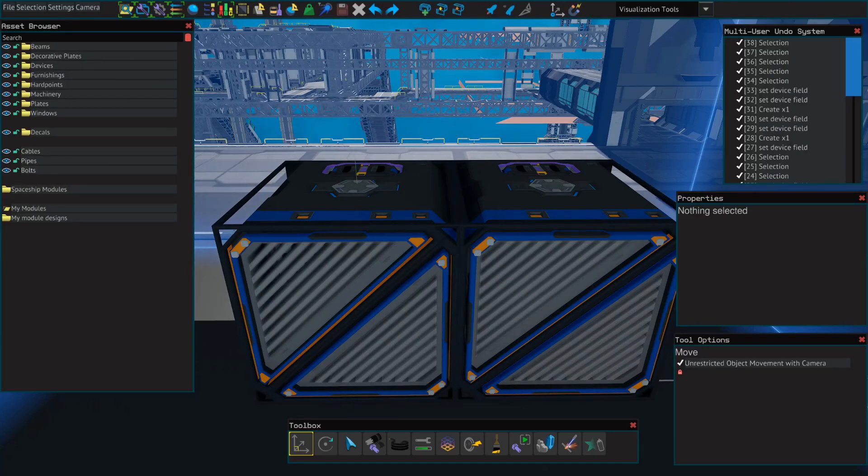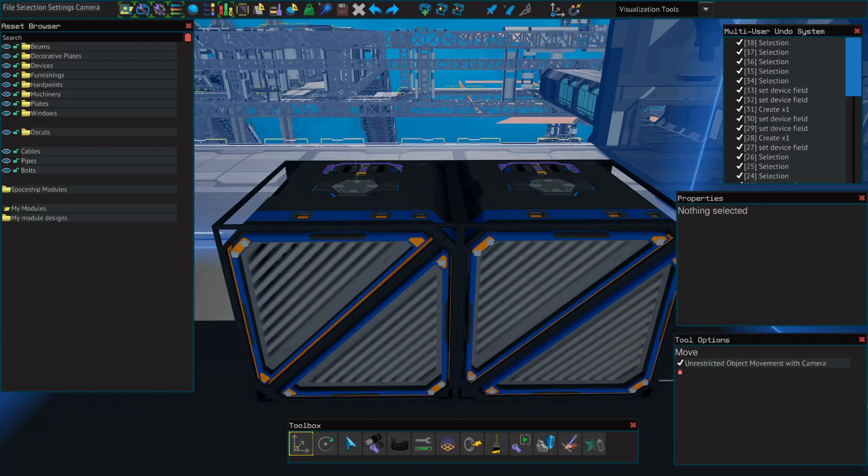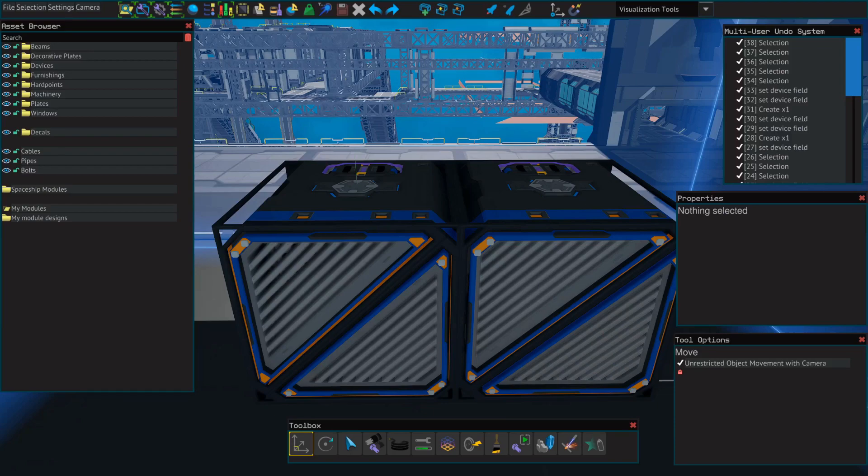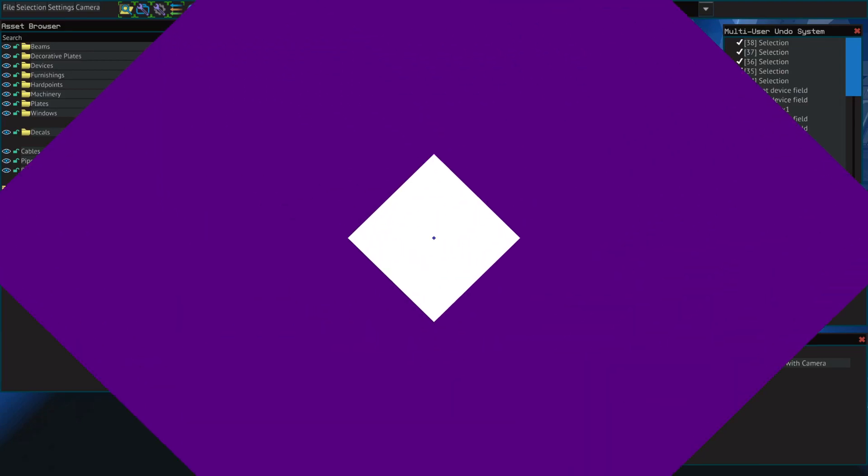So these make excellent maneuvering thrusters on larger ships. It's also great to add a few of these to the back of your ship for some additional primary thrust.